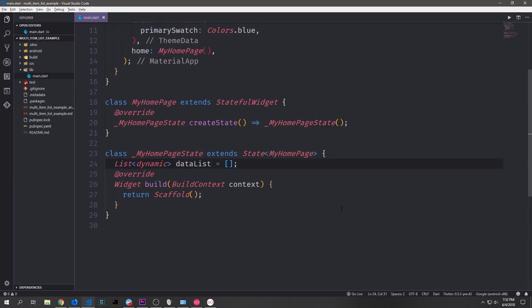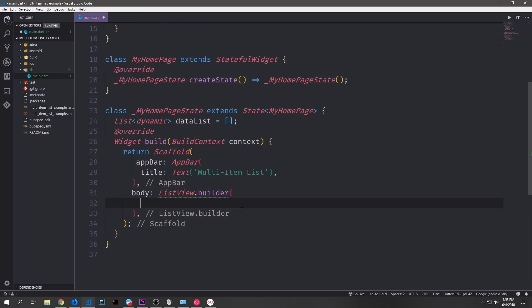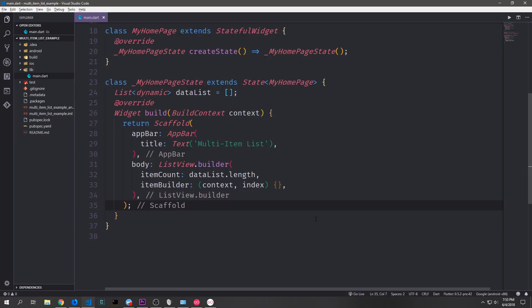At the top of our stateful widget I'm just going to add a global variable called dataList. This will be a list of dynamic type, which is important because we're going to have multiple different types in here, and we want to set it equal to an empty list by default so that we do not have any errors with null. Inside of our scaffold we'll add a simple app bar — it'll just say 'multi item list' — and then the body will be our ListView builder. In here we'll make it so that the item count is based on our dataList and then we'll have our item builder which takes in the build context and the current index of the item it's iterating through.